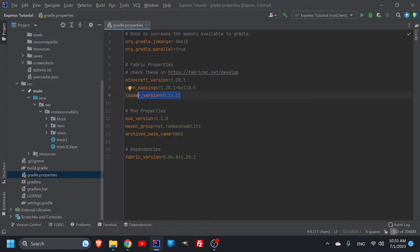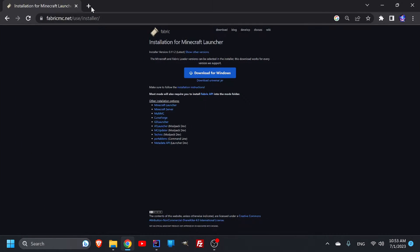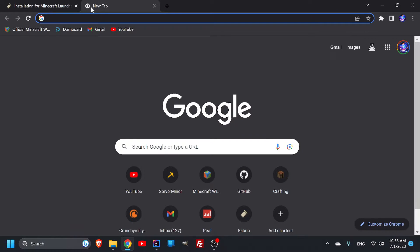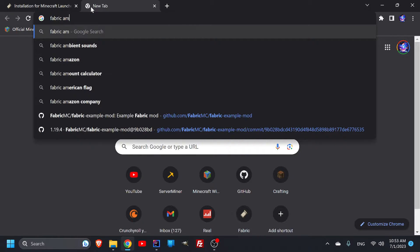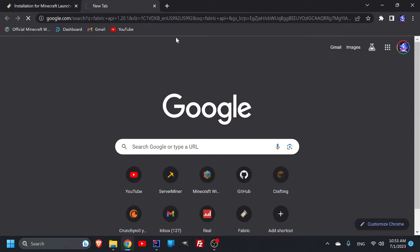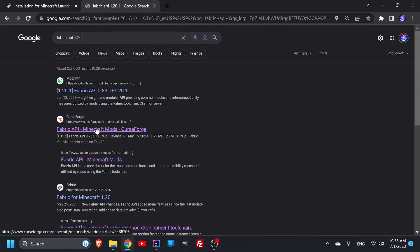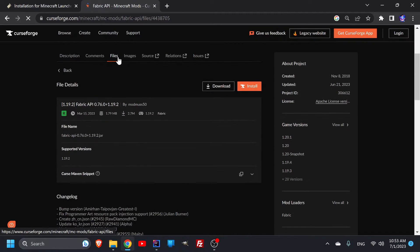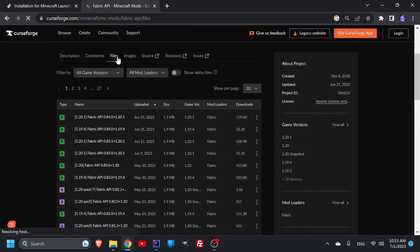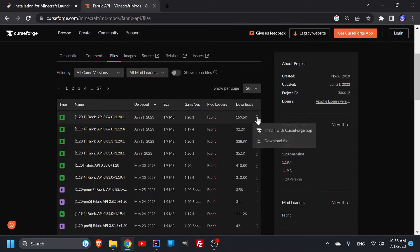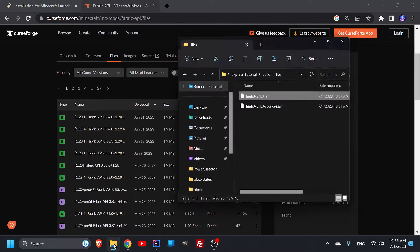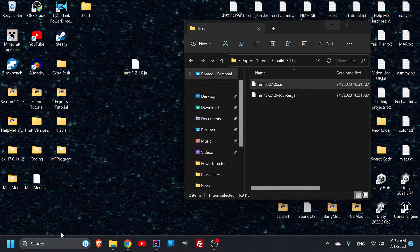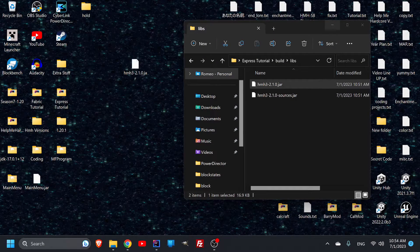The last thing you're also going to need is your dependencies, which is the fabric version - version 84 for 1.20.1. Let's look up the fabric API for 1.20.1 and go to CurseForge. Click on Files, look for version 84 for 1.20.1, and download it. You're going to need to put everything in your mods folder.